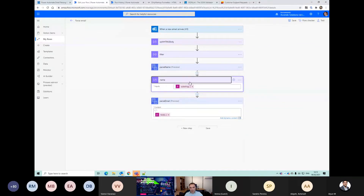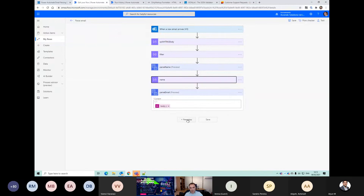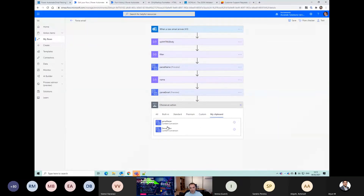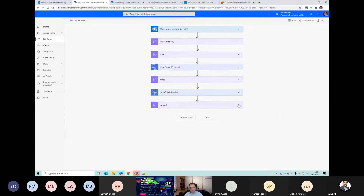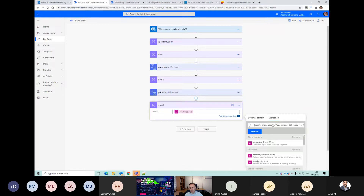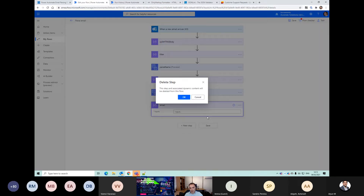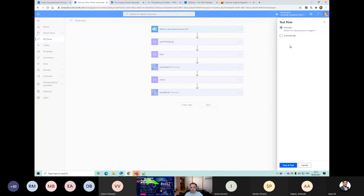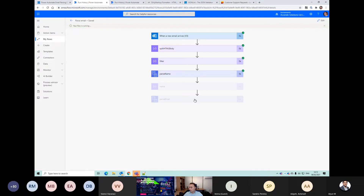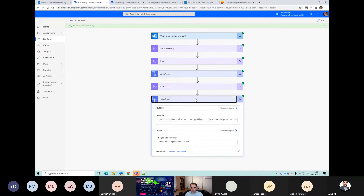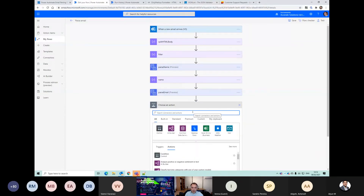If we update that, we can copy this and paste it down here. We'll call this one email. We do need to change this substring. Our email value is correct apart from we've got this 'email' label part here - so again we can just use a substring to strip that off.